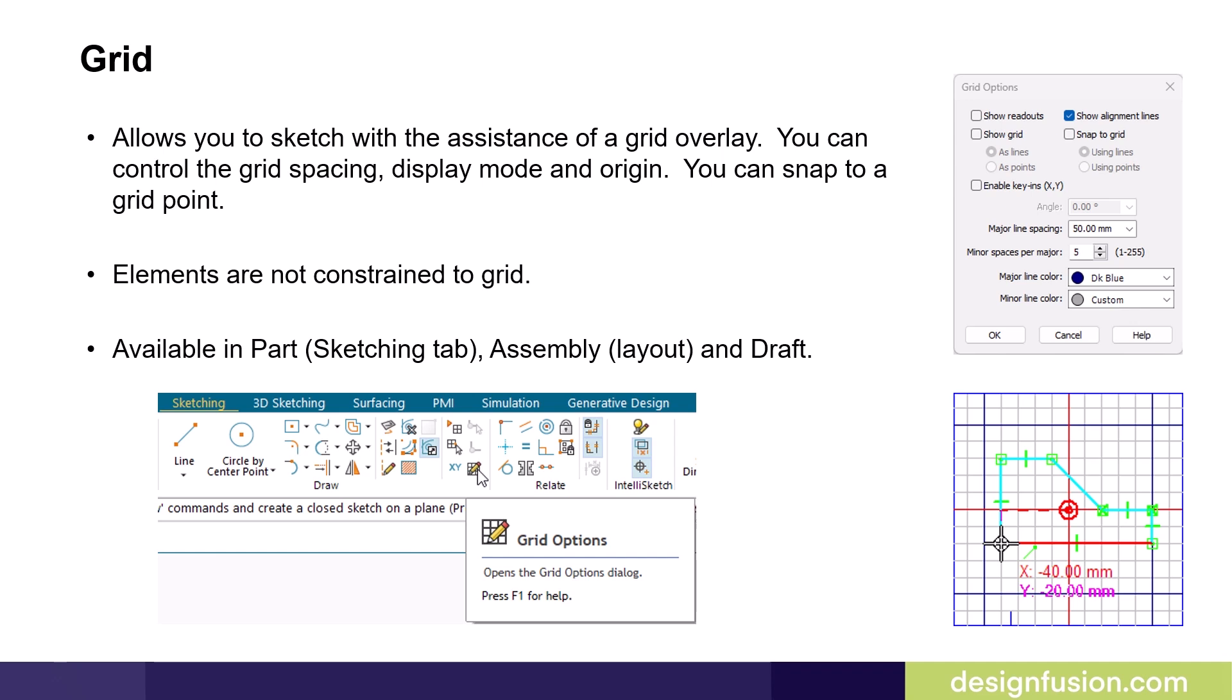Elements are not constrained to a grid, but you can use them for alignment purposes. The grid overlay is available in part on the sketching tab, assembly layout, and draft.